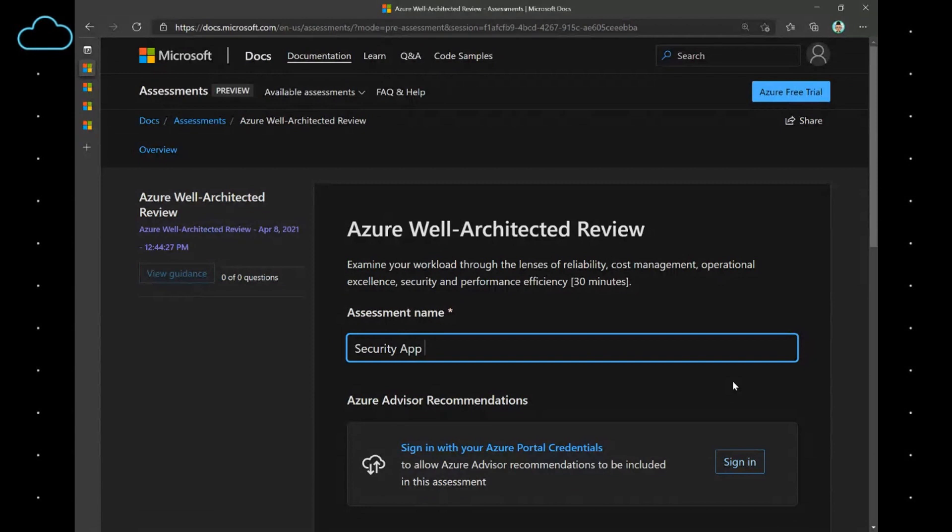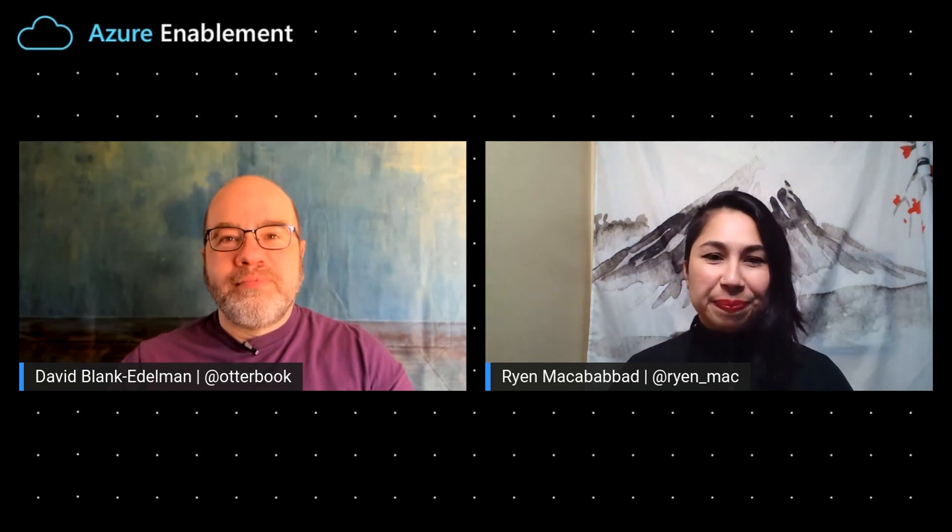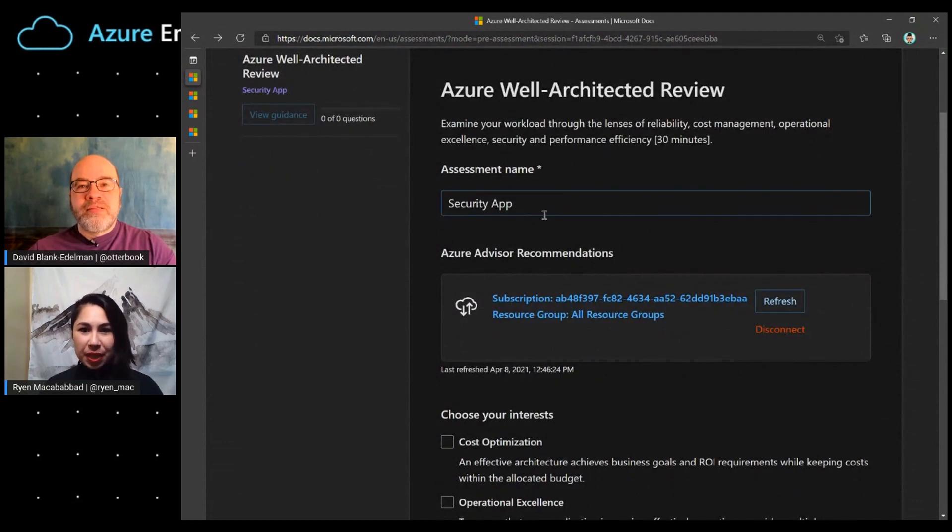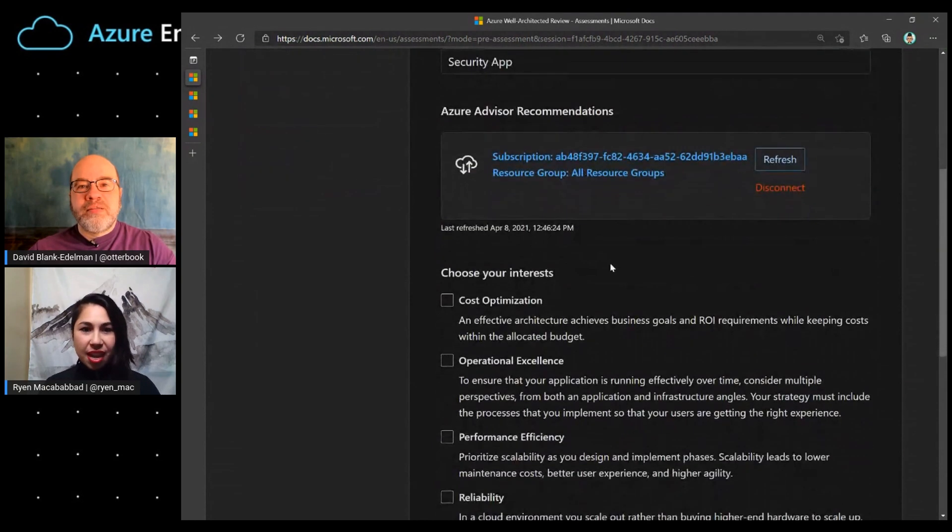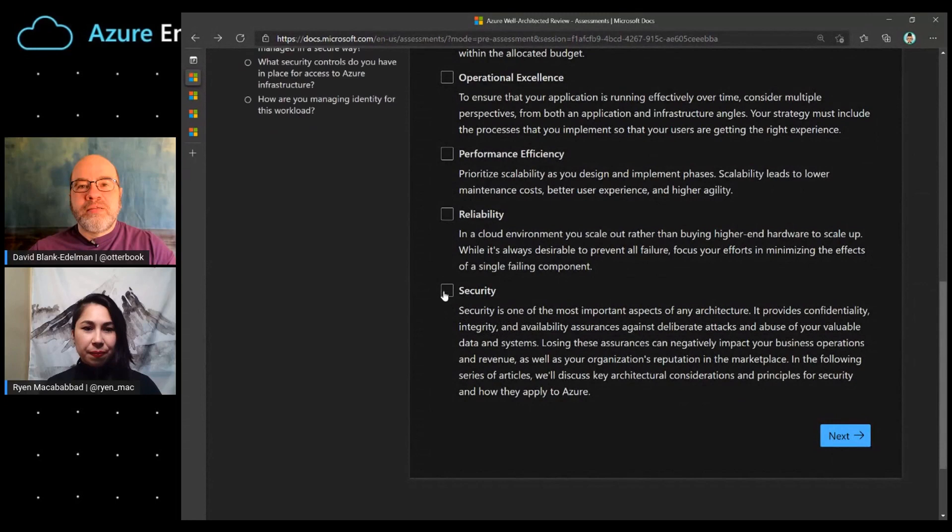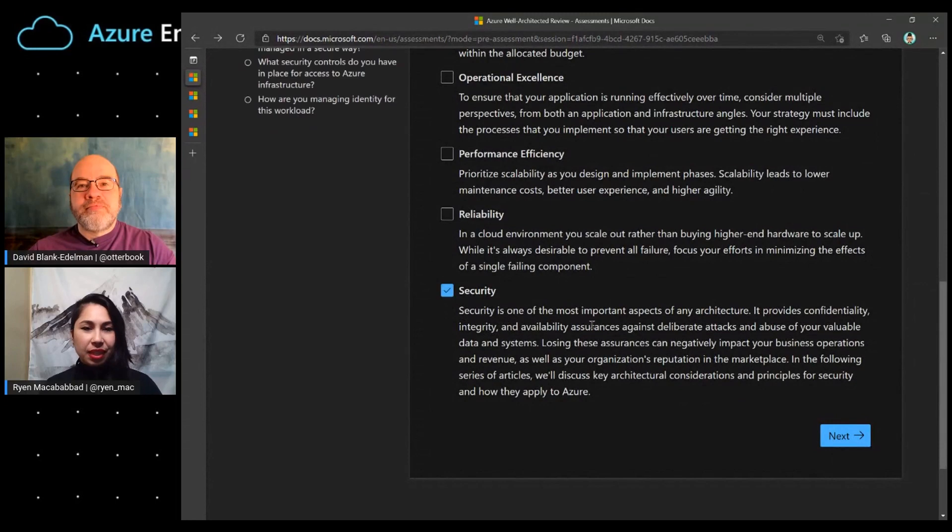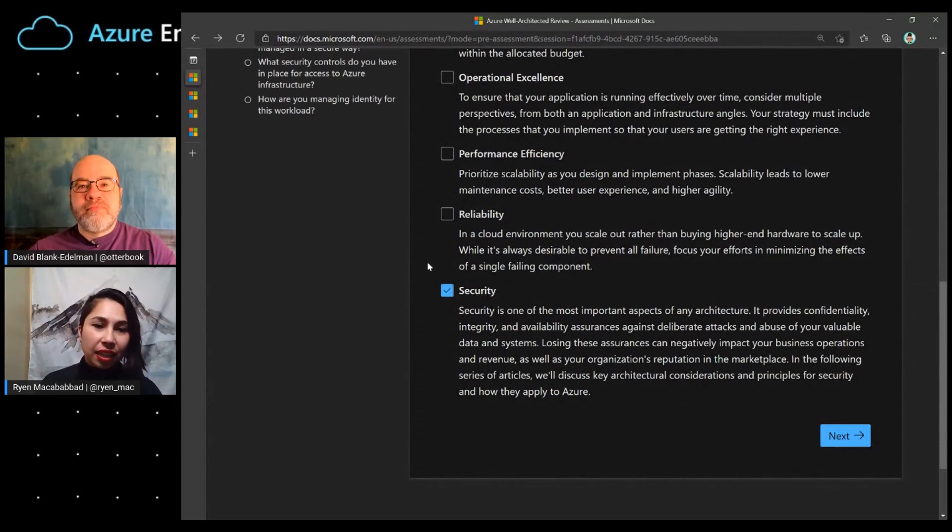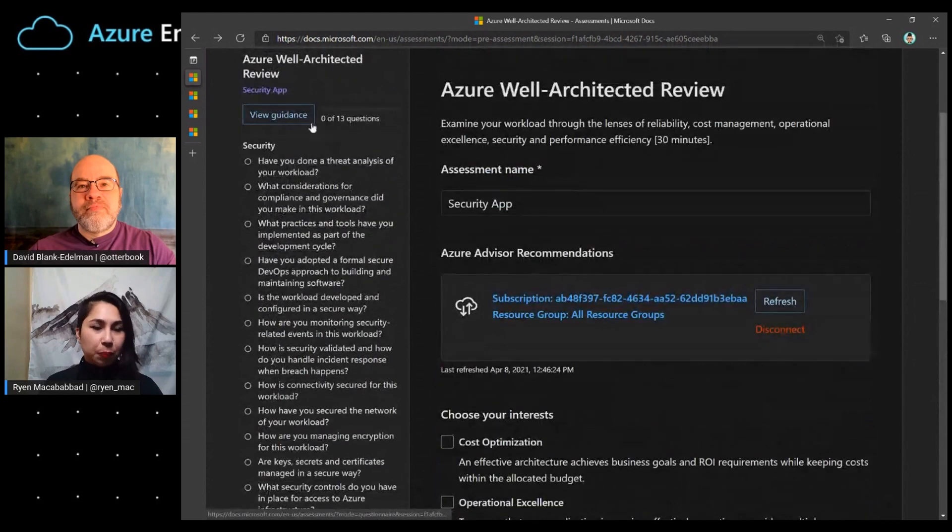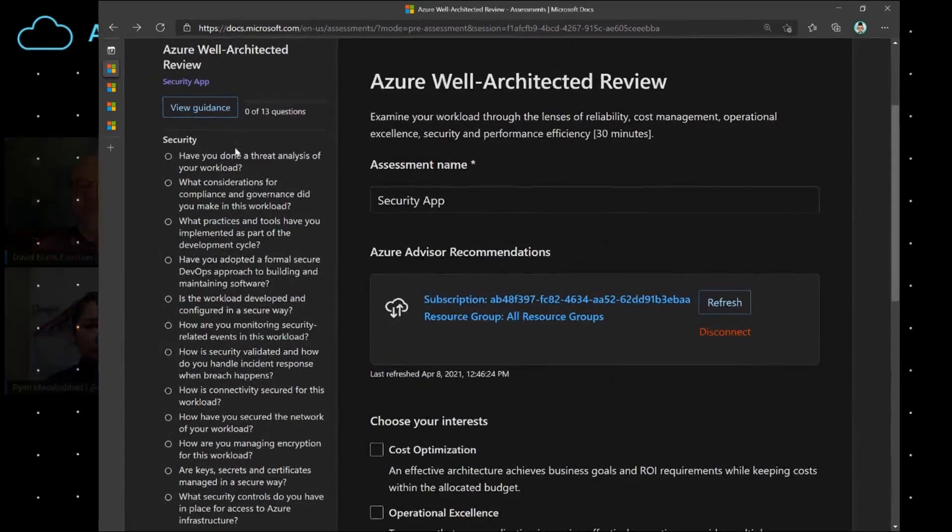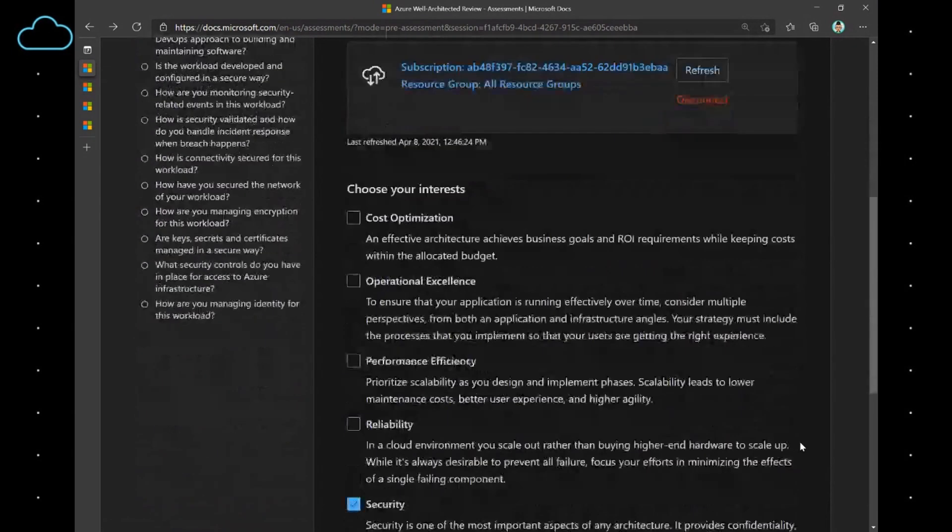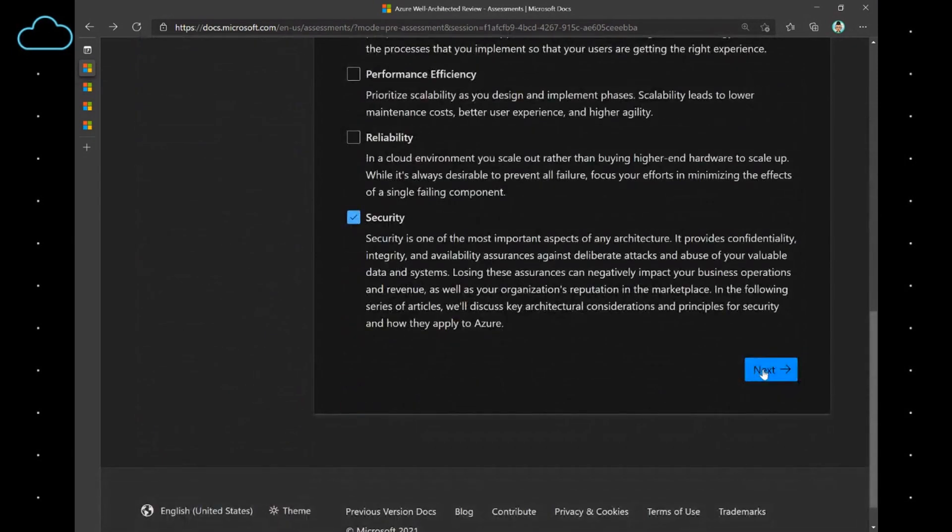I would love to see what happens when you do that. Would you mind doing that? Absolutely. Now, I've signed in. So, we have the assessment name, we're connected, and we're going to scroll down and select Security. Once we select Security, we'll see on the left-hand side that a list of questions pop up. And these are the questions that we're going to go through as part of the review. Let me click on Next.